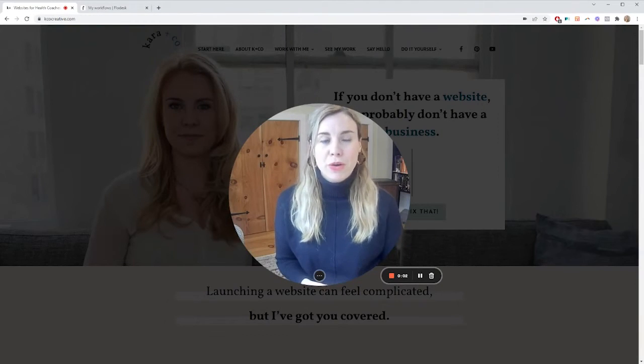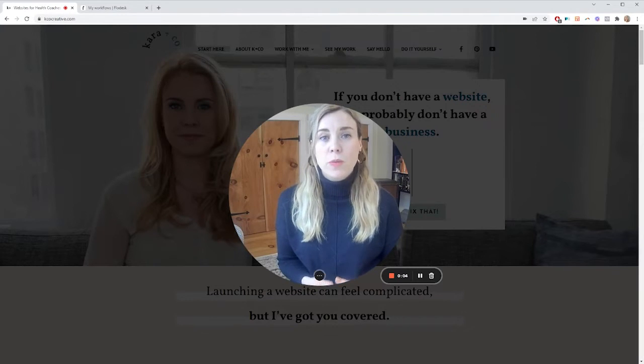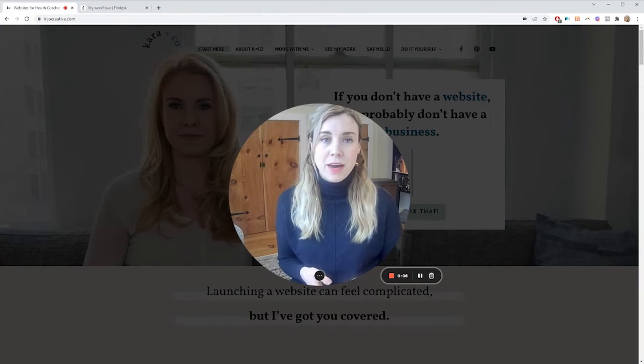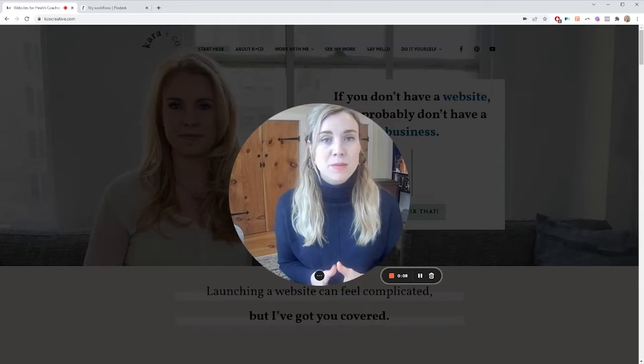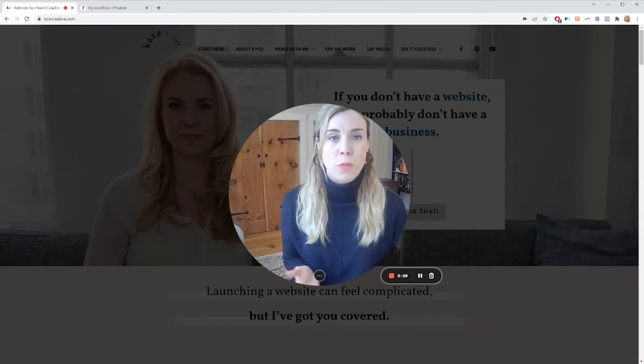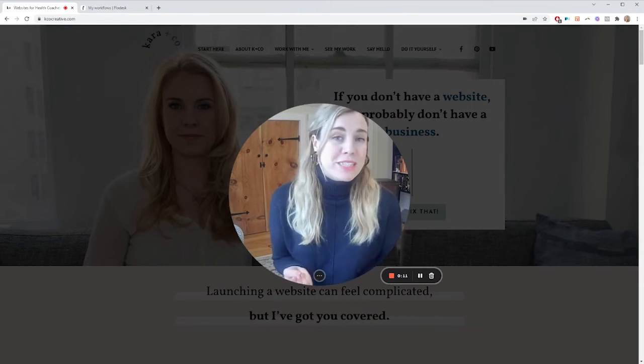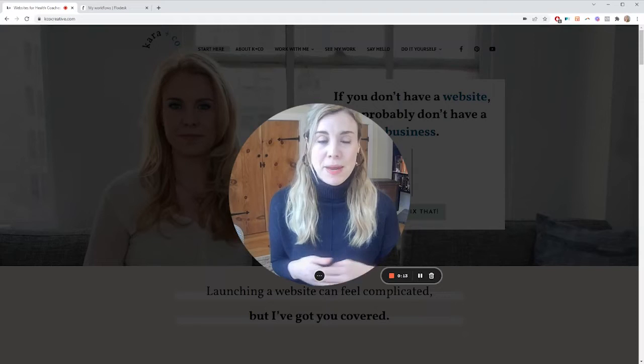Hello, Kara from Kara and Co-Creative here. If you're new to me and the channel, we do both done for you and DIY websites and online business systems for coaches and one-on-one service providers. And of course, here on YouTube, we're going to be doing the DIY piece.